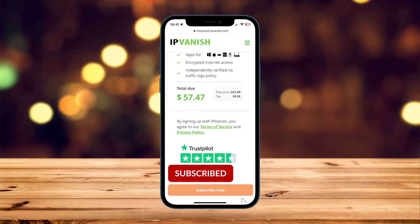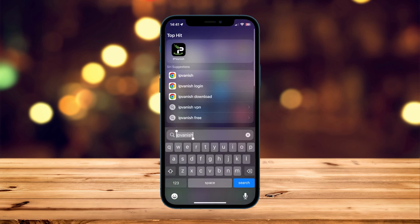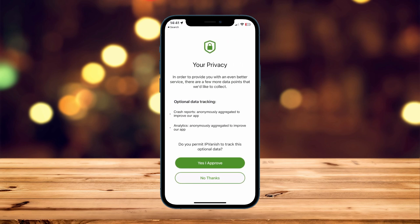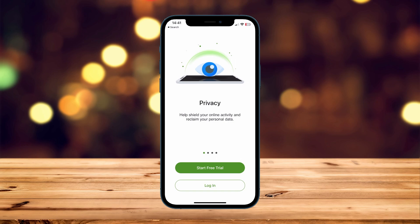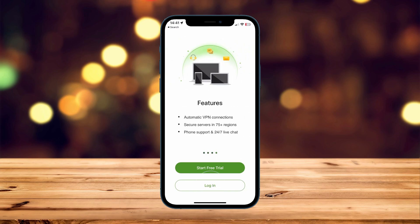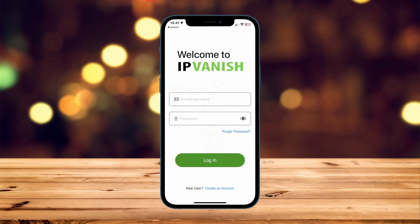We just need to sign into the application. To do this, exit out of your web browser and open the IPVanish application. You'll first be greeted with a privacy notice — read through this and click on I Understand. Then choose whether you want to opt in to optional data tracking; I'm going to select No Thanks. Now we're taken to the login page, so click on Login at the very bottom and log in with your account details sent via email.